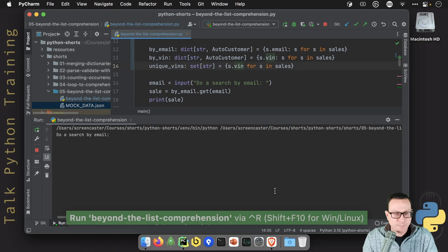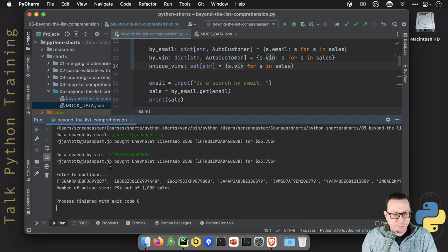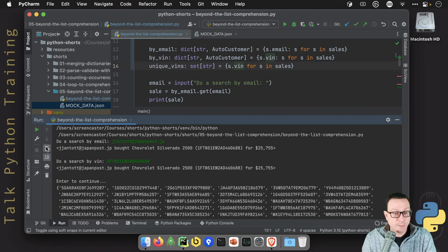Let's go search by email. Perfect. That person bought the Silverado. And we could also search by VIN number. And then we hit enter. And there we have all the VIN numbers. If I were to wrap that around, we do the word wrap. You'll see there's a bunch of them. But we only have 994 unique cars out of those thousand sales. Pretty awesome.